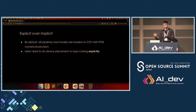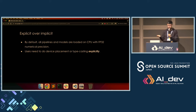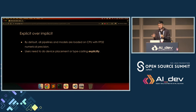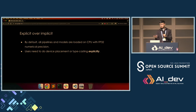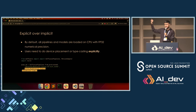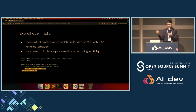We strive to be as explicit as possible over being implicit. By default, all diffusion pipelines and models are loaded on the CPU with float32 precision. As a user, you need to do the device placement and typecasting explicitly — we do not do that for you. That's by design, following the PyTorch philosophy of user experience. Here, I'm explicitly specifying the computation type as well as which device to load the model onto — this is something you explicitly need to do.